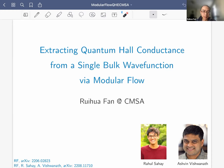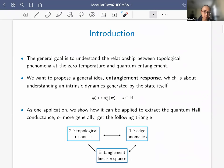Please interrupt me anytime if you have questions. As you can see from the title, this is about a rather specific question: how to extract a quantum Hall conductance from a single bulk wave function. To better motivate our work, let me start with a broader view. Our general goal is to understand the relationship between topological phenomena at zero temperature and quantum entanglement.